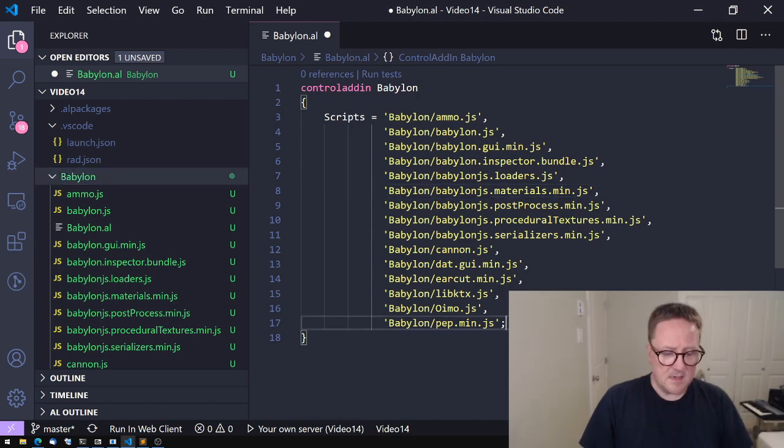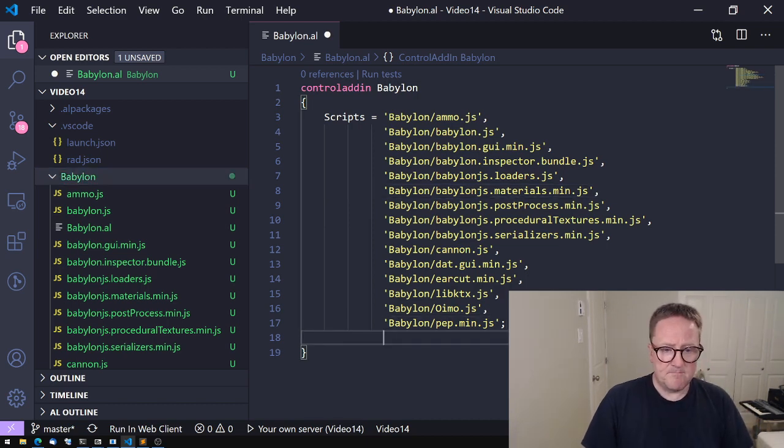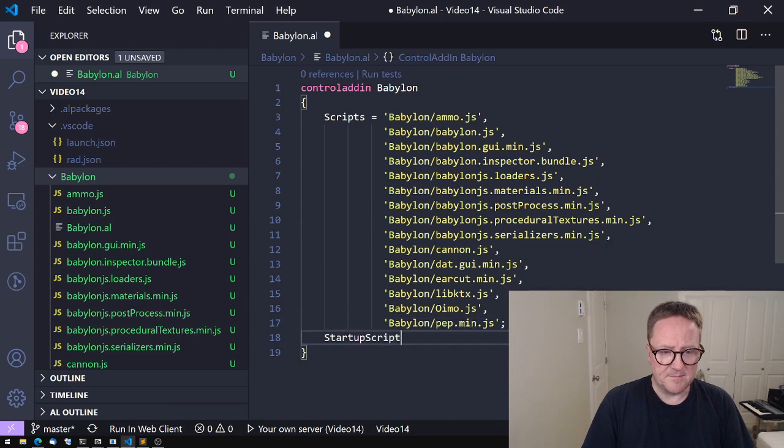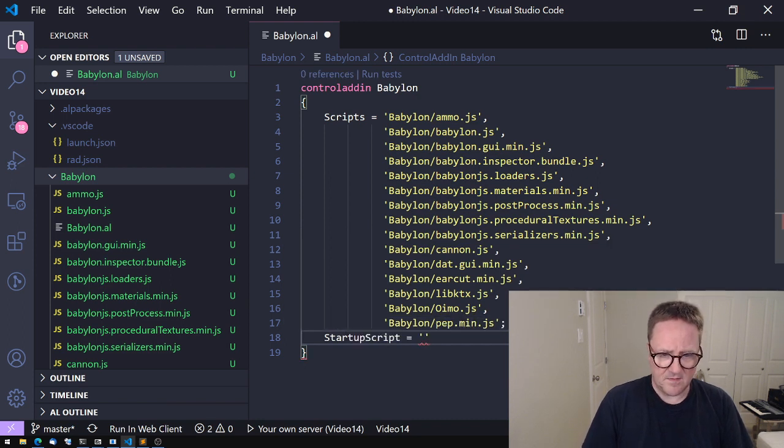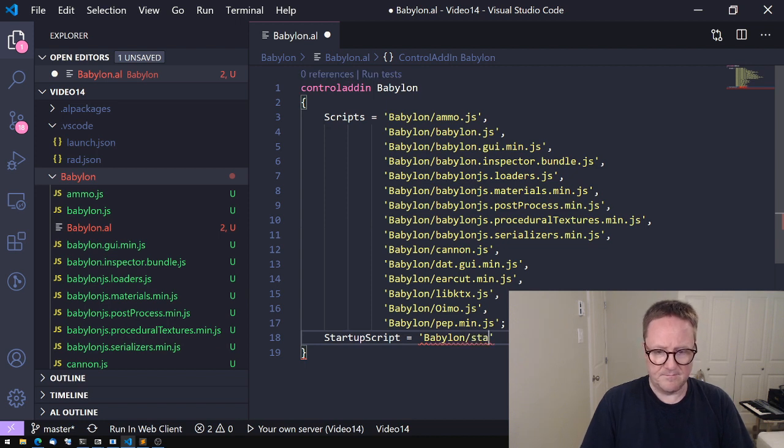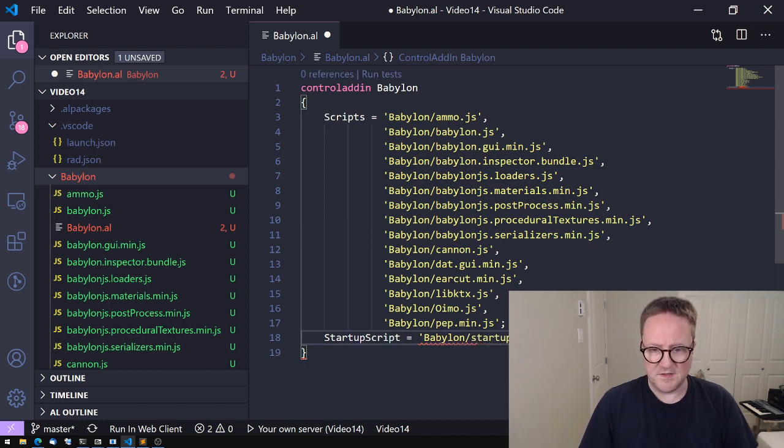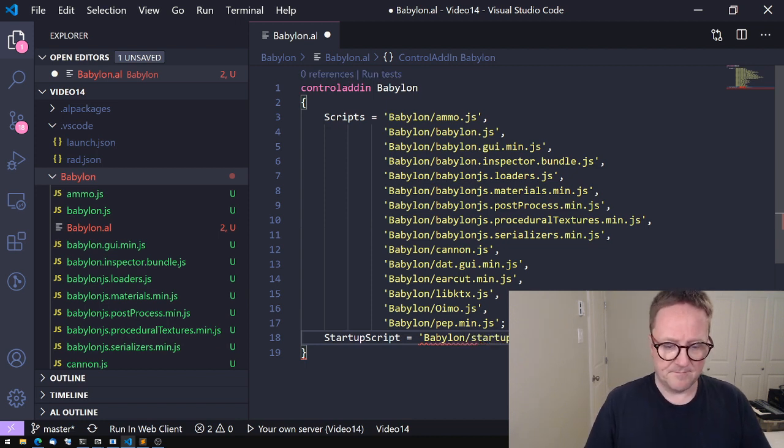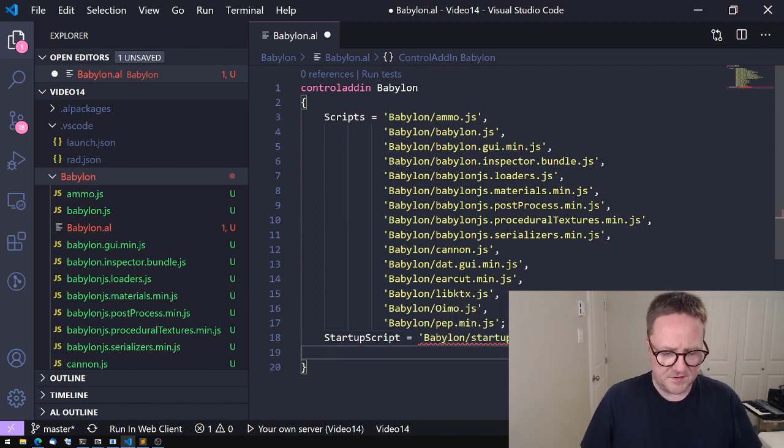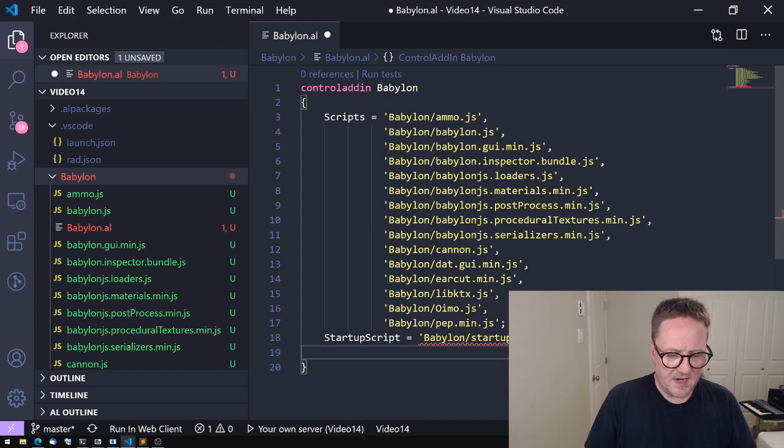Not to waste your time, I've actually done this in advance, so I can just copy it in here. Pretend I type really fast. Notice these are in a folder inside my extension called Babylon, so I need to specify the relative path inside the extension, otherwise those scripts cannot be found.